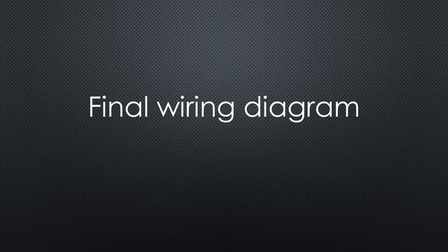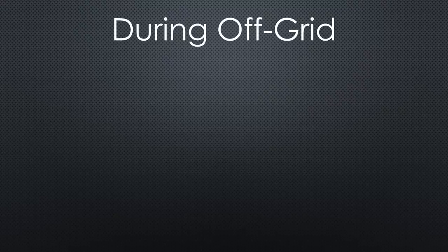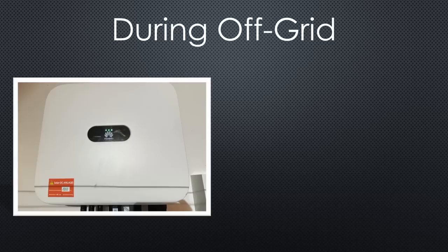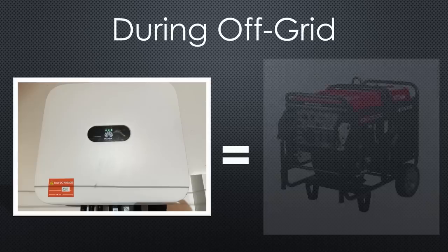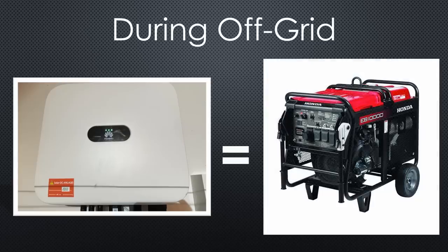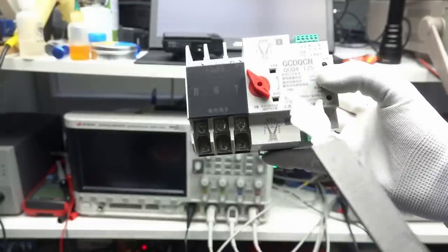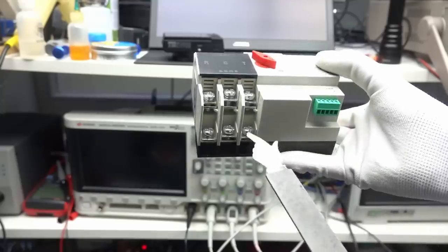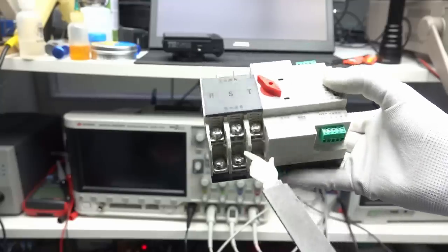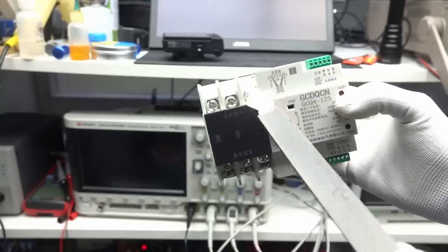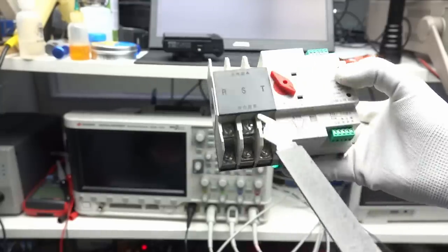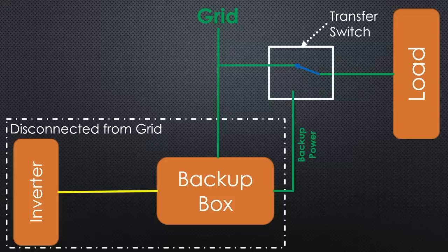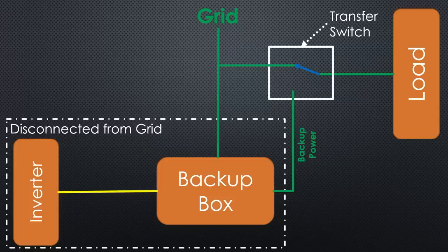Now we have to find the correct wiring diagram. This is relatively simple because during off-grid operation, the inverter is disconnected from the grid. In this state, it can be compared to an emergency generator running on fuel. So we can install such an automatic transfer switch to switch the load from the grid to the emergency generator and back. The rest of the installation stays the same. This is the diagram.